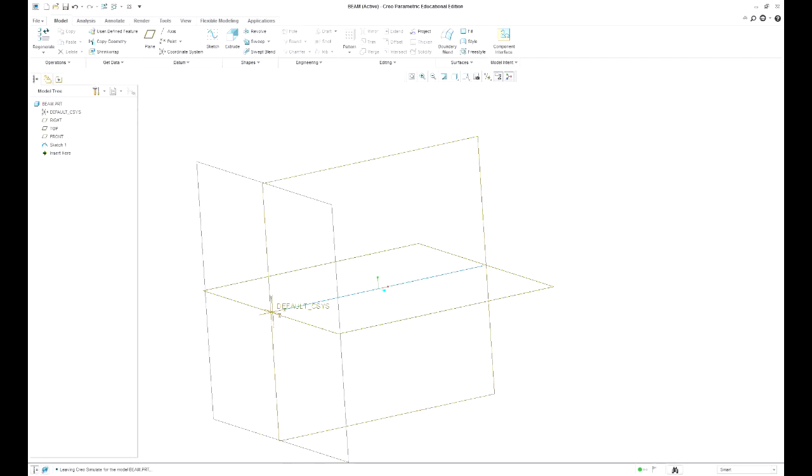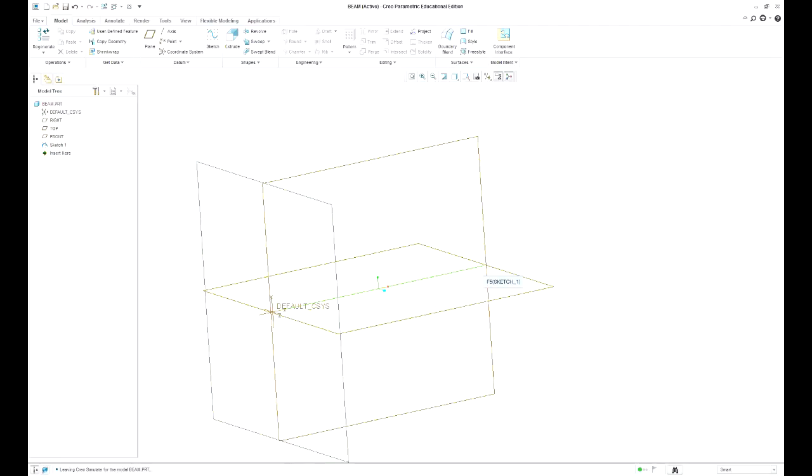So I've sketched a line in this plane, 1000mm long, that's going to be my beam on the x-axis here and we want to have a 45 degree angle constraint.